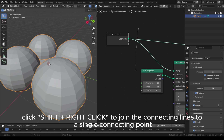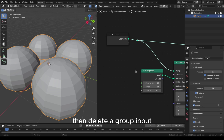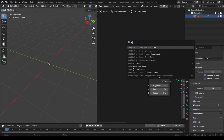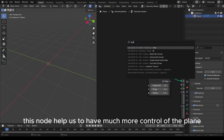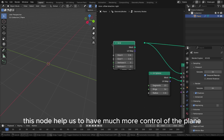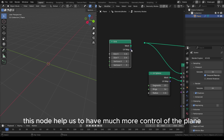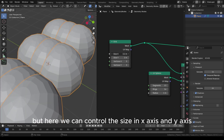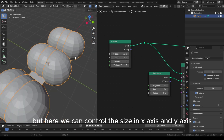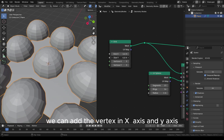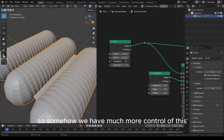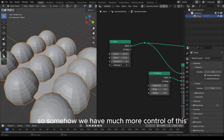Click Shift plus right-click to join the connecting lines to a single connection point. Then delete the Group Input and add a Grid node. This node helps us have much more control of the plane — we can control the size in the X and Y axes and add vertices in X and Y as well.